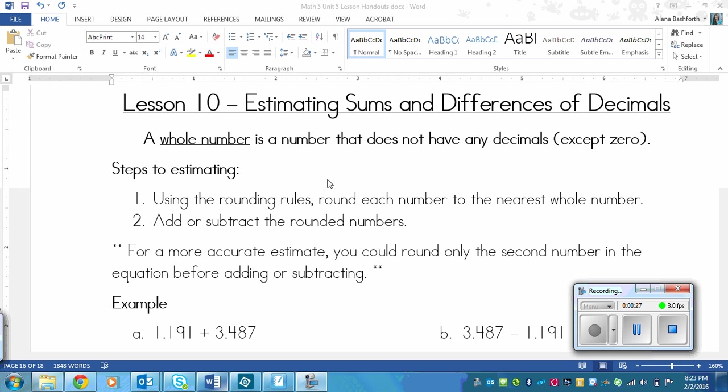So a whole number is a number that doesn't have any decimals or fractions after it besides zero. That would be like a number like 5 or 26 or 567, something like that. Now that we're clear on that, let's look at the steps of estimating sums and differences.